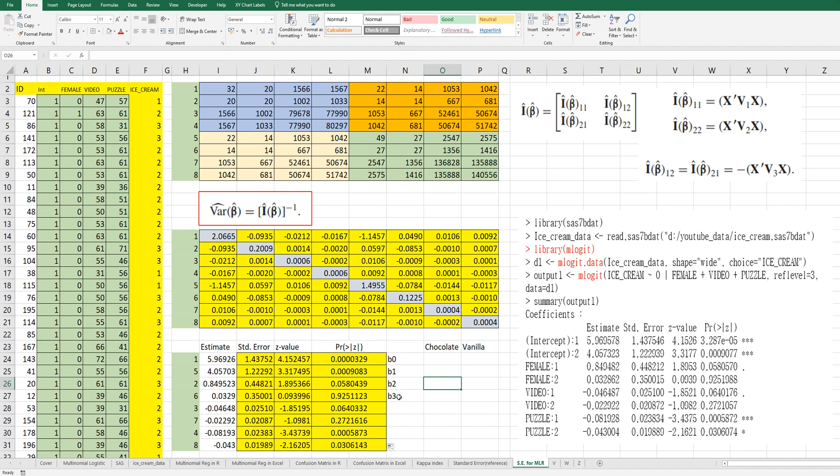I hope it was useful to understand how to calculate standard errors for multinomial logistic regression analysis. Please click like and subscribe if it was useful for you. Thank you.